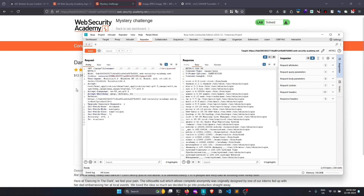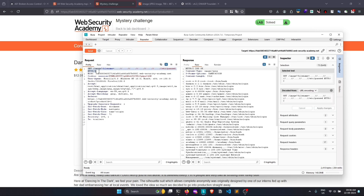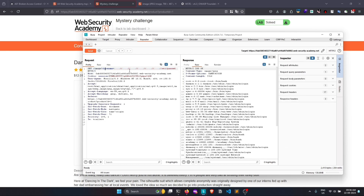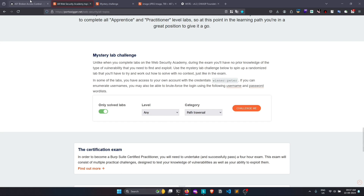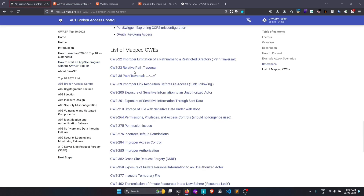We covered all the common path traversal techniques in this lab. In harder real-world scenarios, the vulnerability might not be in the filename parameter — it could be in other requests where a file is being retrieved, and you have to find where to inject your payload. Next we'll talk about IDOR or improper access control.